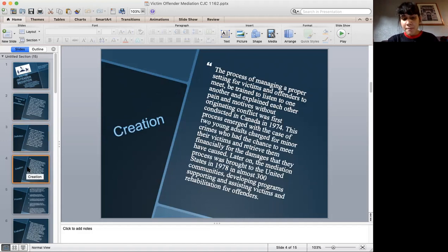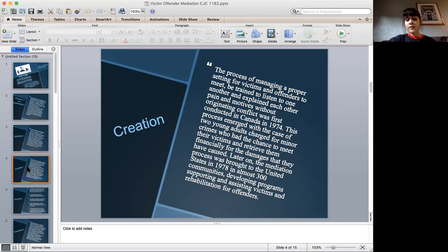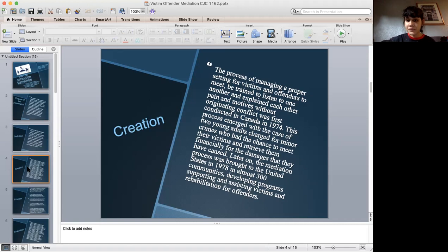For the creation, it was first conducted in Canada in 1974. It was mainly two young adults in a certain community who committed vandalism. They were arrested and held in jail. Since they were minors, they had the opportunity to make contact with the community and hear how the community was affected by the damages that they caused.